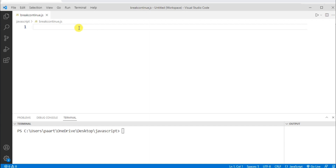Let me first explain the break statement and then I'll take an example for it. The break statement is used to terminate the loop immediately when it is encountered. Let me write a program to make it easy to understand.